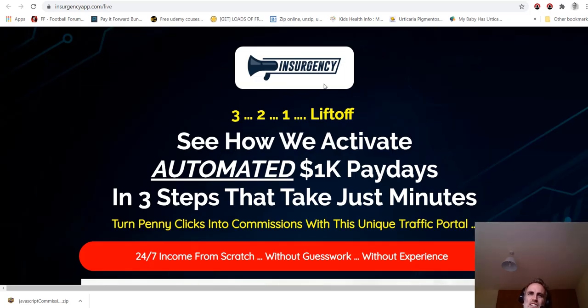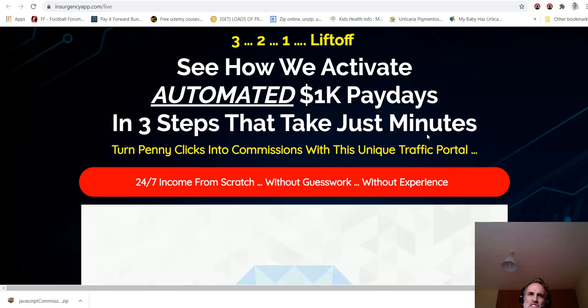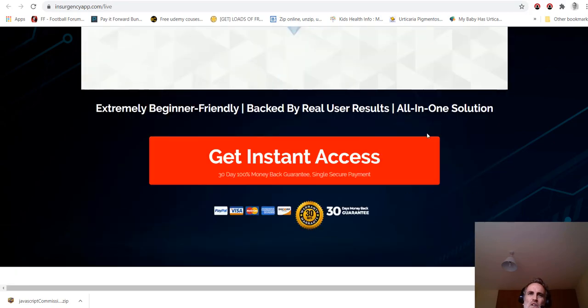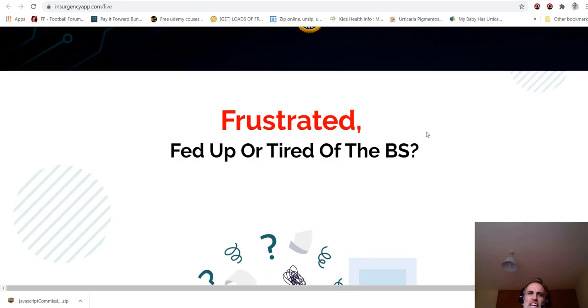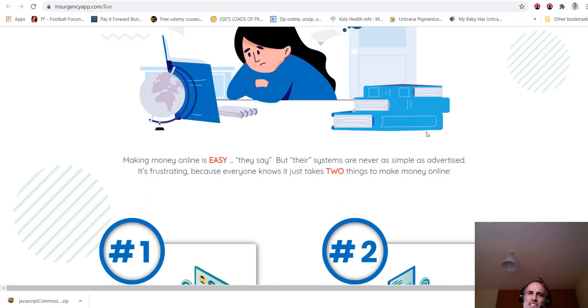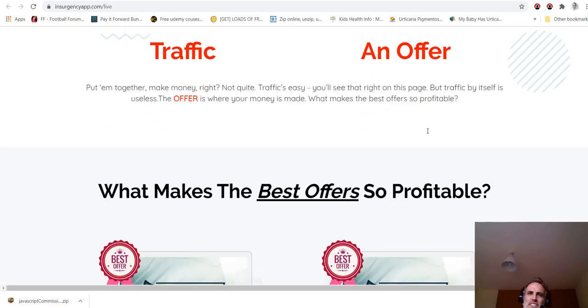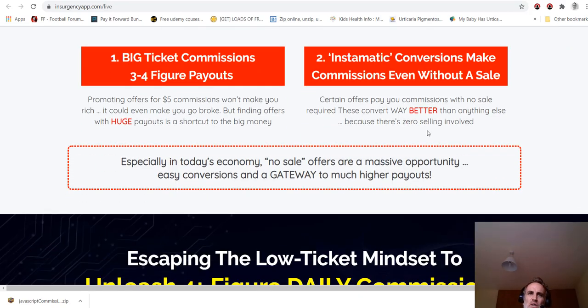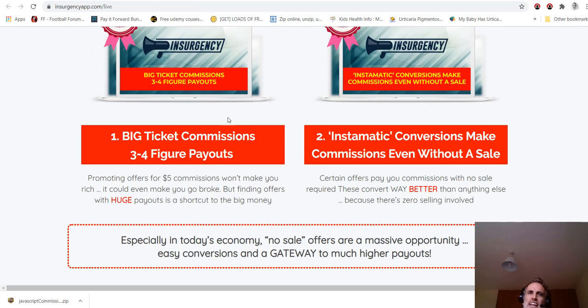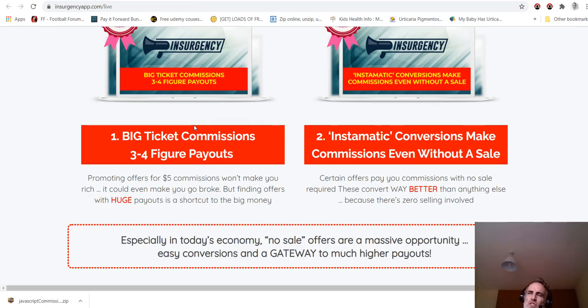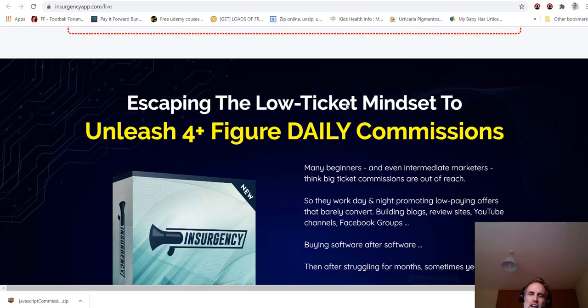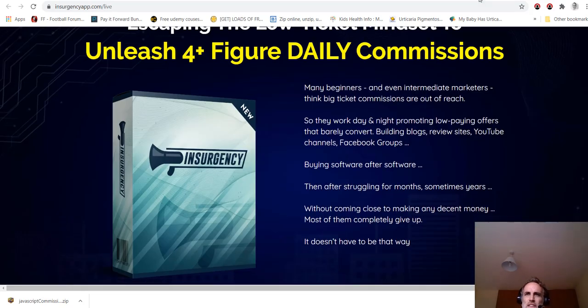It was just released about a few weeks ago by Jono Armstrong. And the other product that you'll get, another full product, not just some PLR crap, full working product is Insurgency, which was just released a couple of months ago.